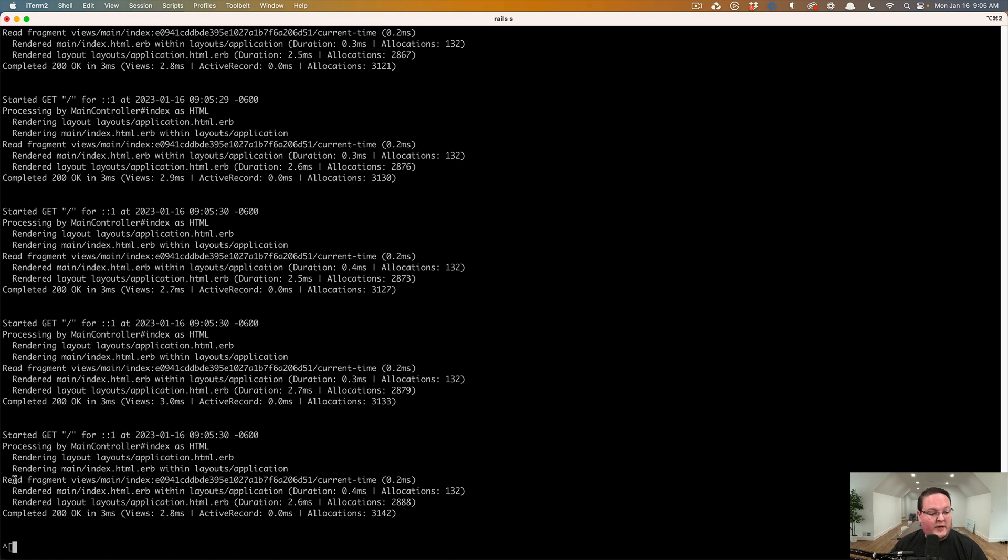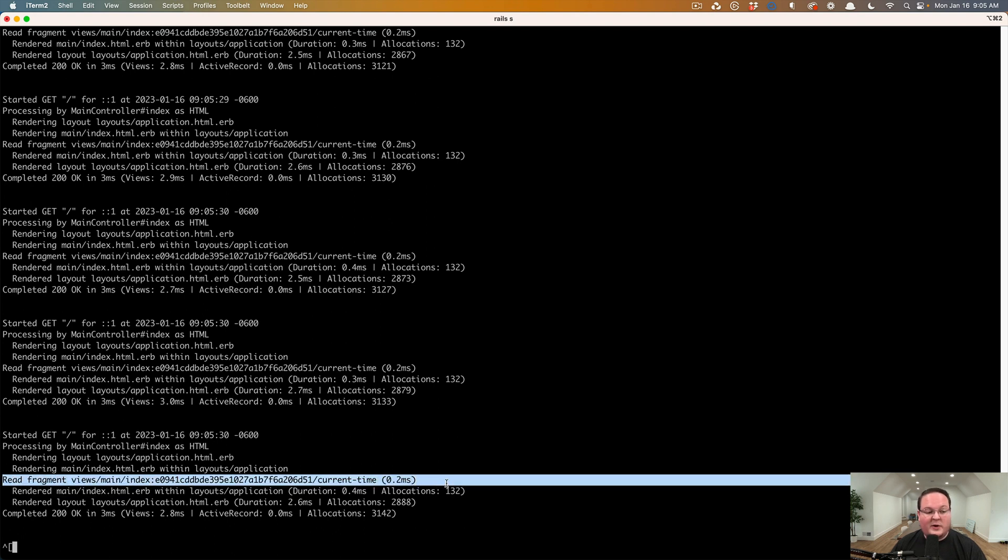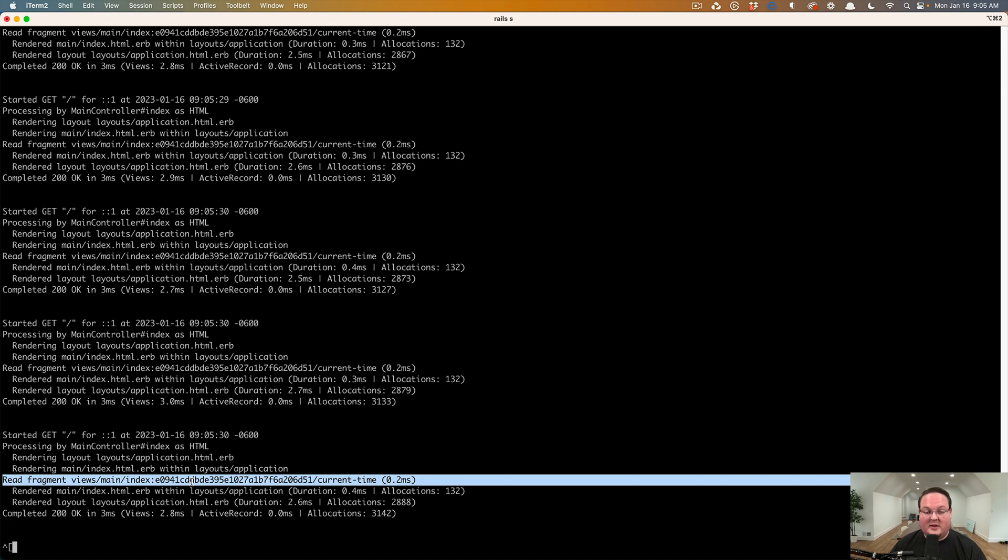So here we can see read fragment now, and we don't see any more write fragments because this fragment is now cached in memcached and it finds it when it looks it up. And then it just uses that when it renders out the page.